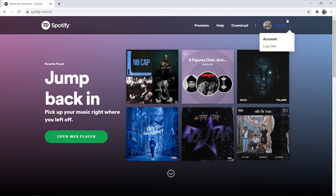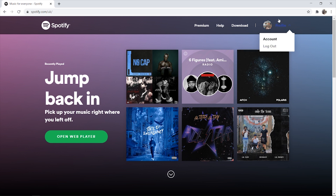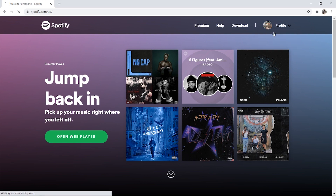You may have to log into your account if you haven't logged in already. I'm logged in here so I can just go to my profile by clicking on this icon and then clicking account.